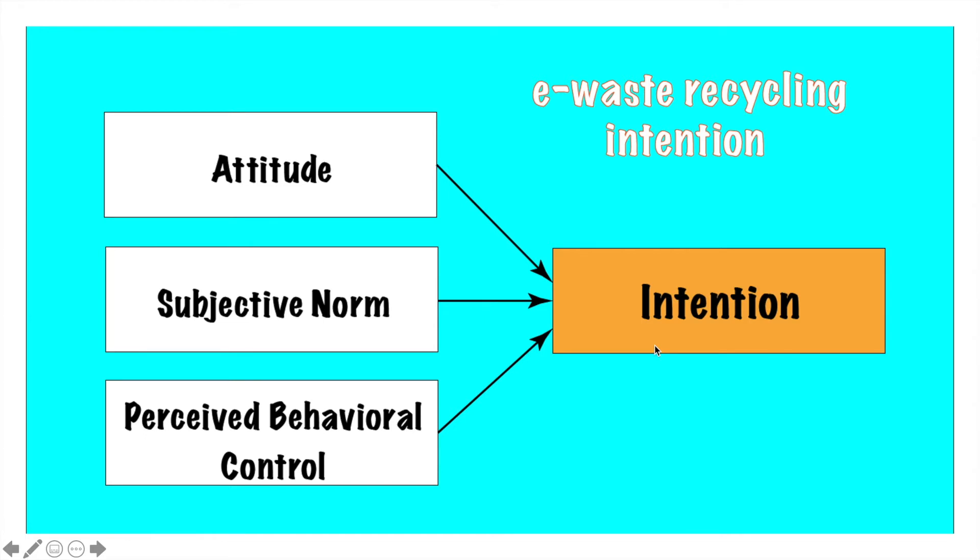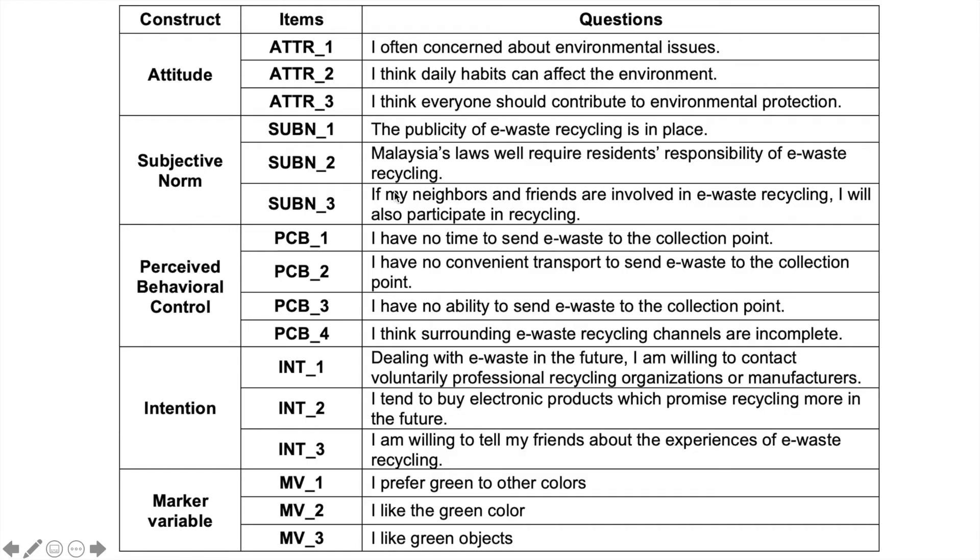What we have done so far in SPSS, we have just keyed in the items. For example, if we talk about attitude, these are the three items that we have keyed in. But we have not determined our variable score yet.